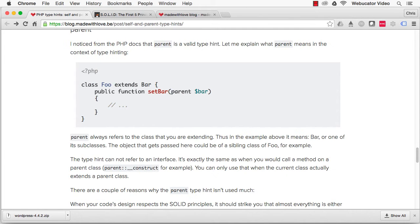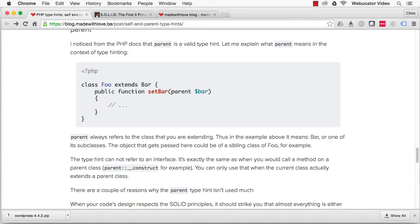The parent type hint always refers to the class that you're extending. In this example, it means bar or one of its subclasses. The object that gets passed here could be of a sibling class of foo, for example. The type hint cannot refer to an interface. It's exactly the same as when you would call a method on a parent class. You can only use it when the current class actually extends the parent class.